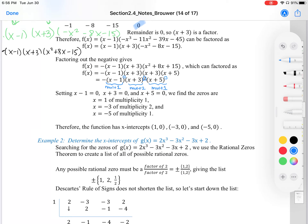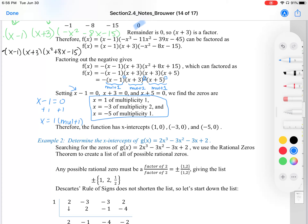Now let's talk multiplicity. The factor x minus 1 has an exponent of 1, so it has a multiplicity of 1. The factor x plus 3 has a square, so it has a multiplicity of 2. And x plus 5 only repeats once, so it has a multiplicity of 1. Setting each factor equal to zero: x equals 1 with multiplicity 1, x equals negative 3 with multiplicity 2, and x equals negative 5 with multiplicity 1. For example: x minus 1 equals 0, add 1 to both sides, x equals 1 — and because it repeated only once, the multiplicity is 1.